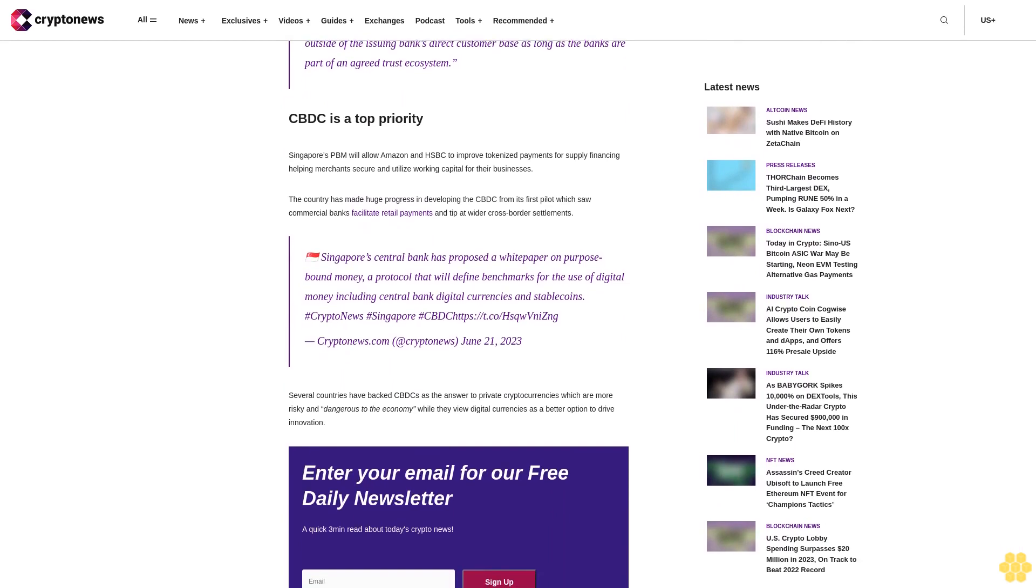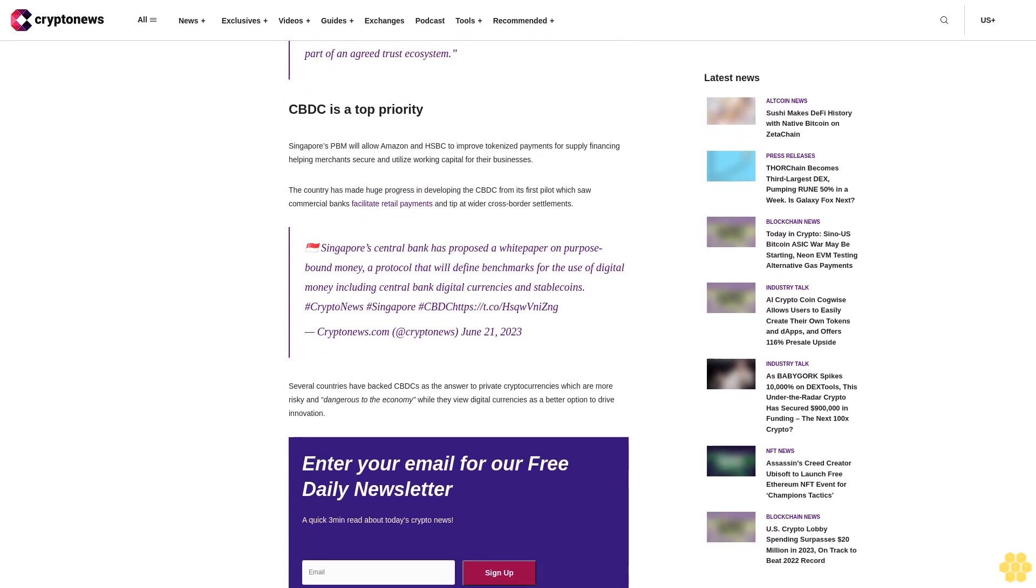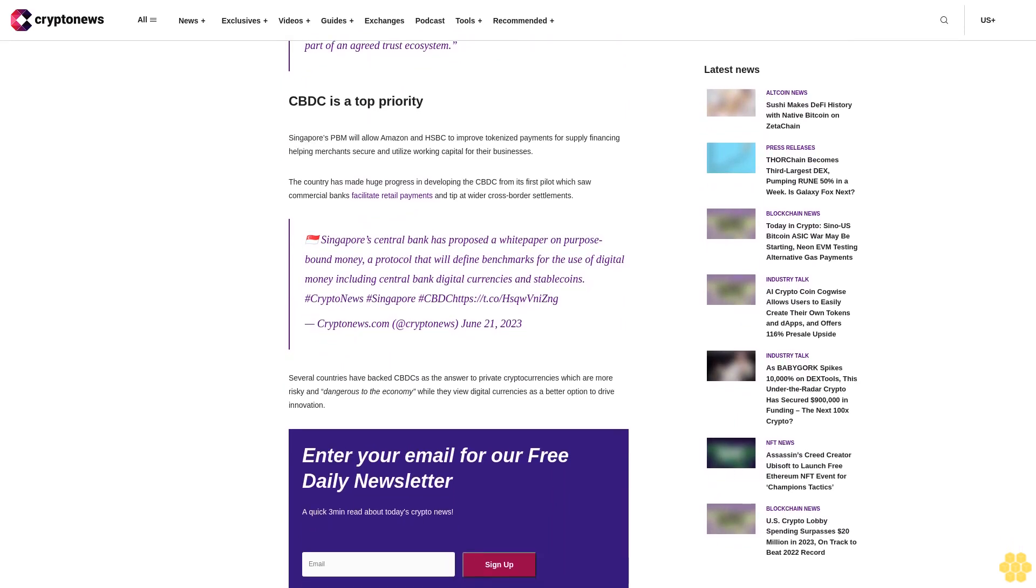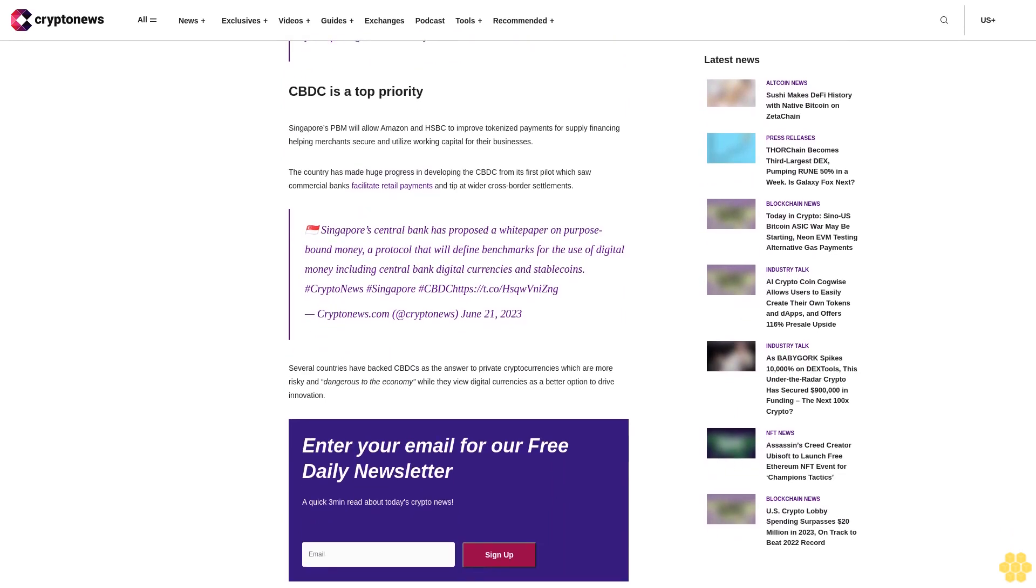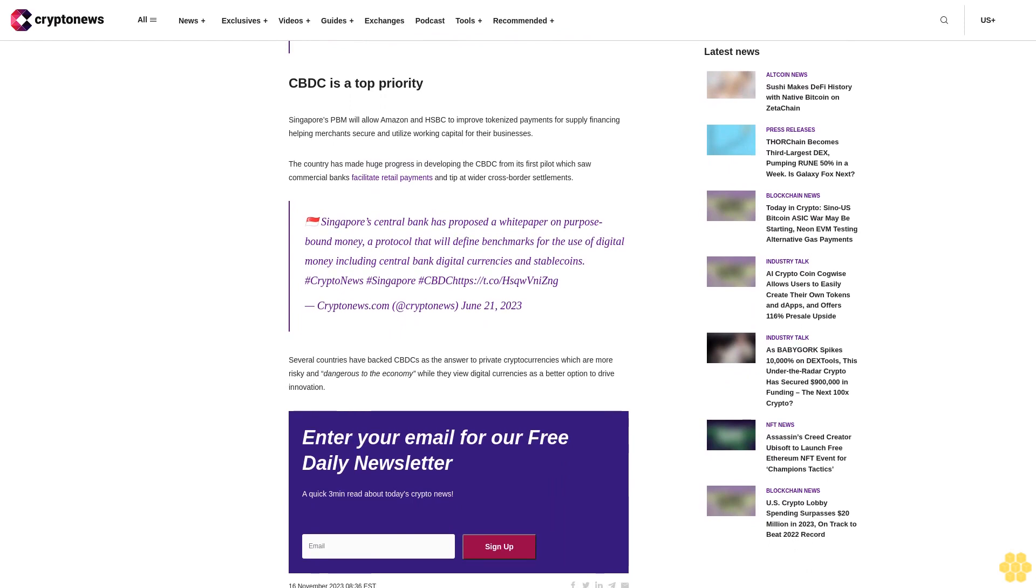JP Morgan is exploring the use of payment controls to enable a bank's institutional clients to hold deposit tokens and transfer them to clients outside of the issuing bank's direct customer base, as long as the banks are part of an agreed trust ecosystem.